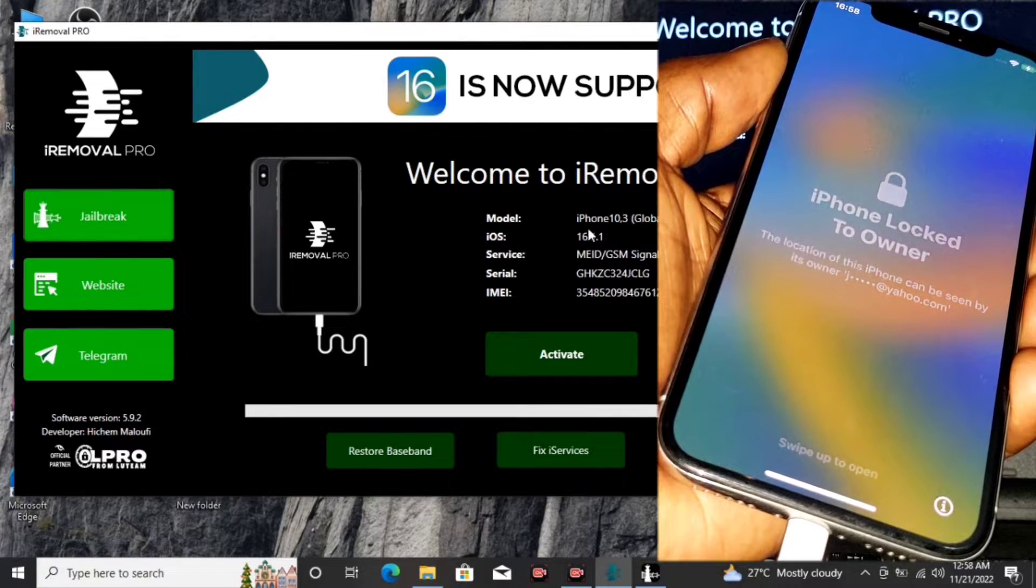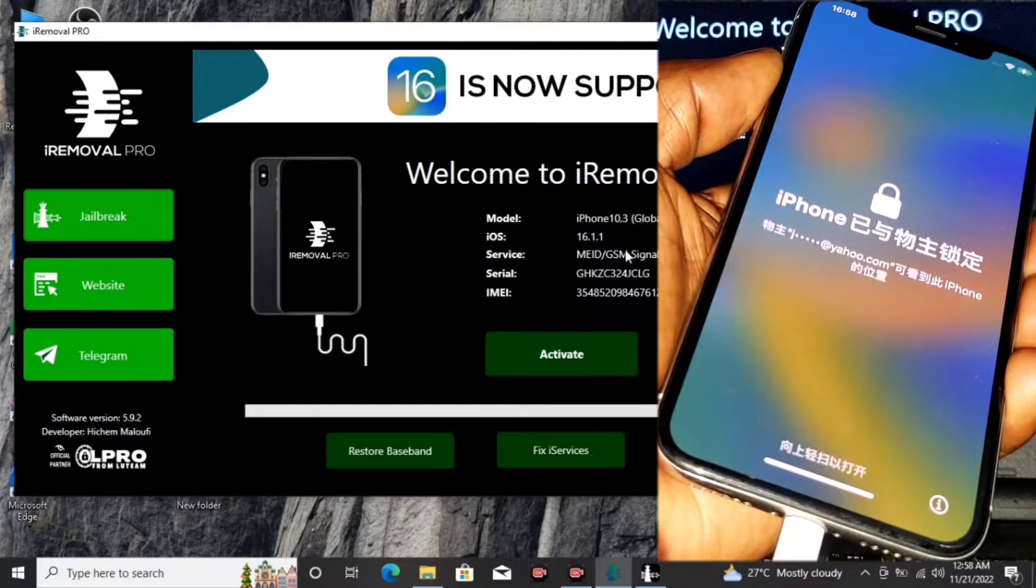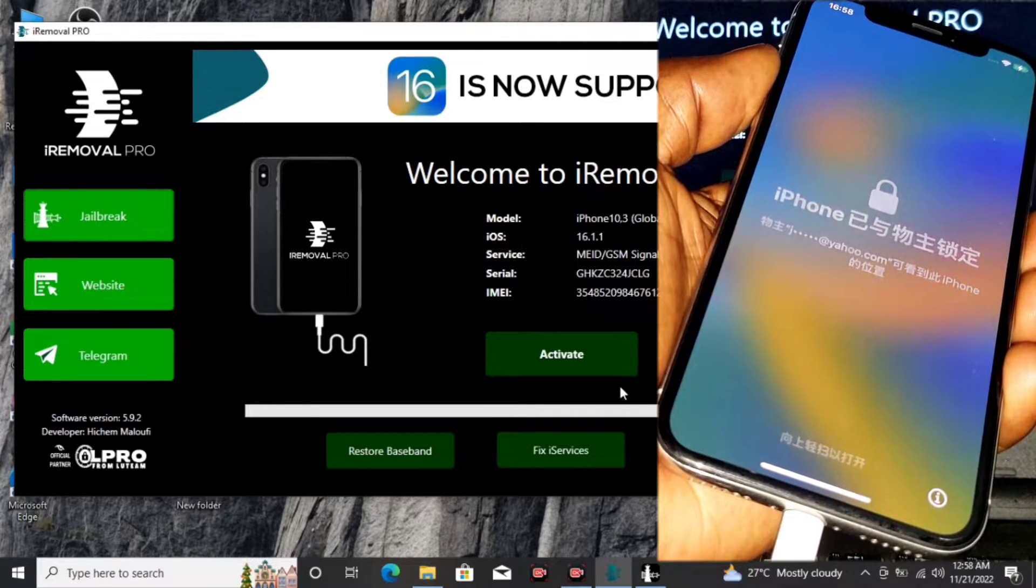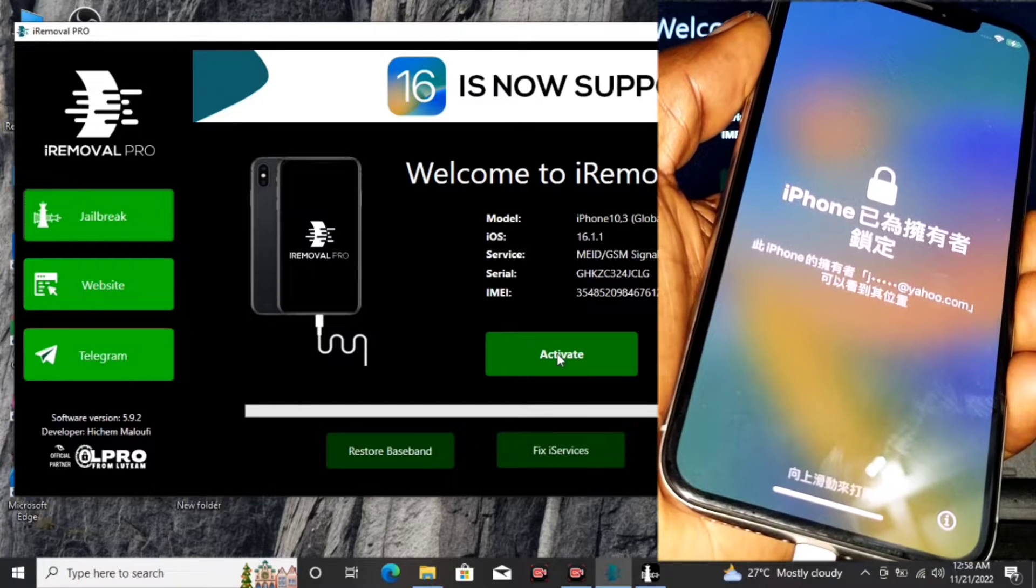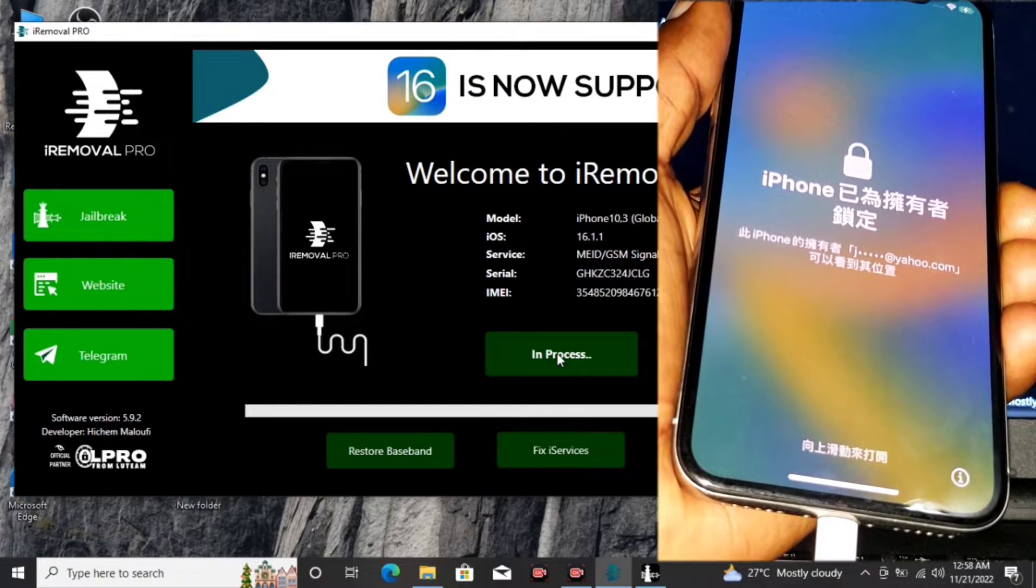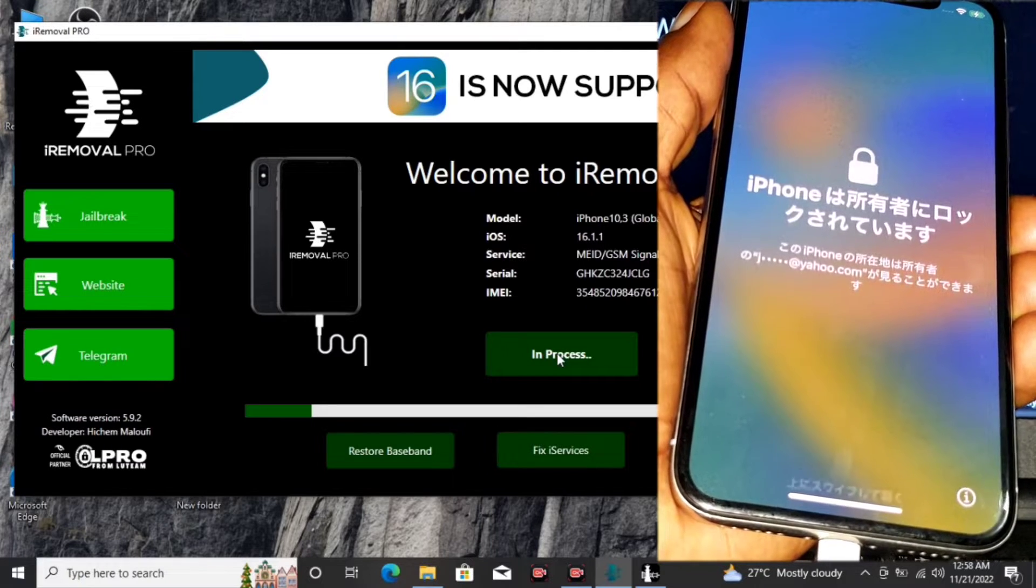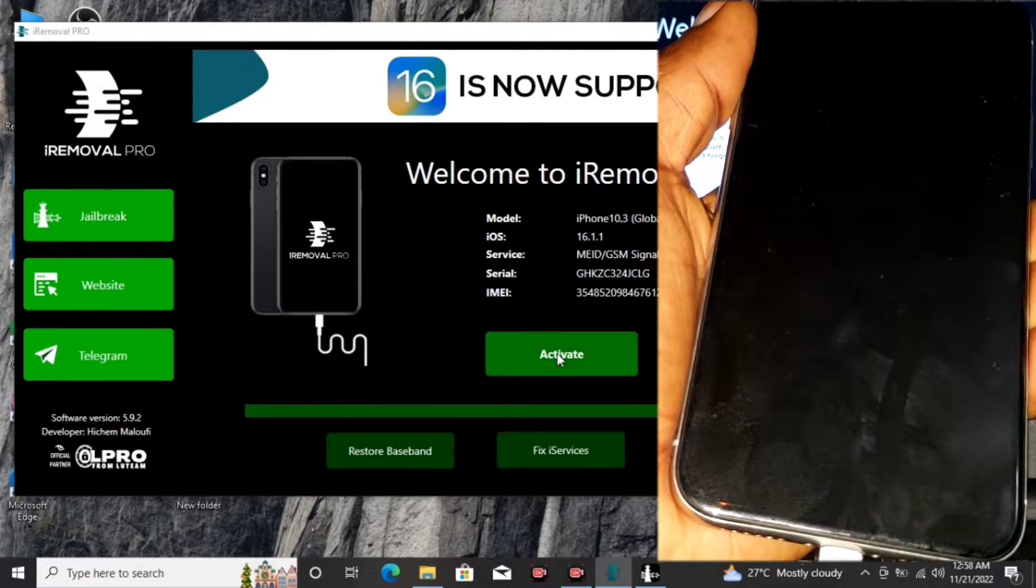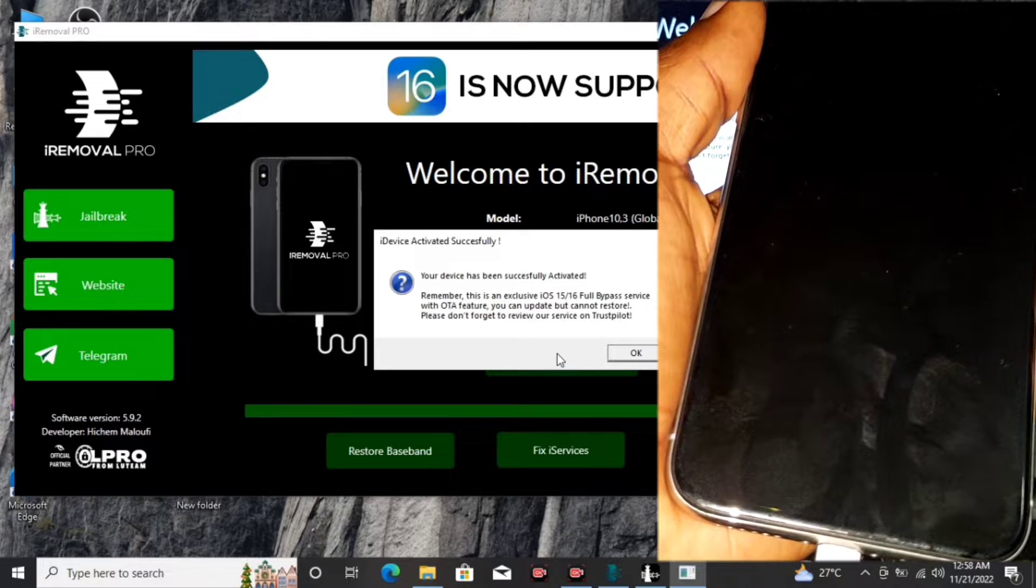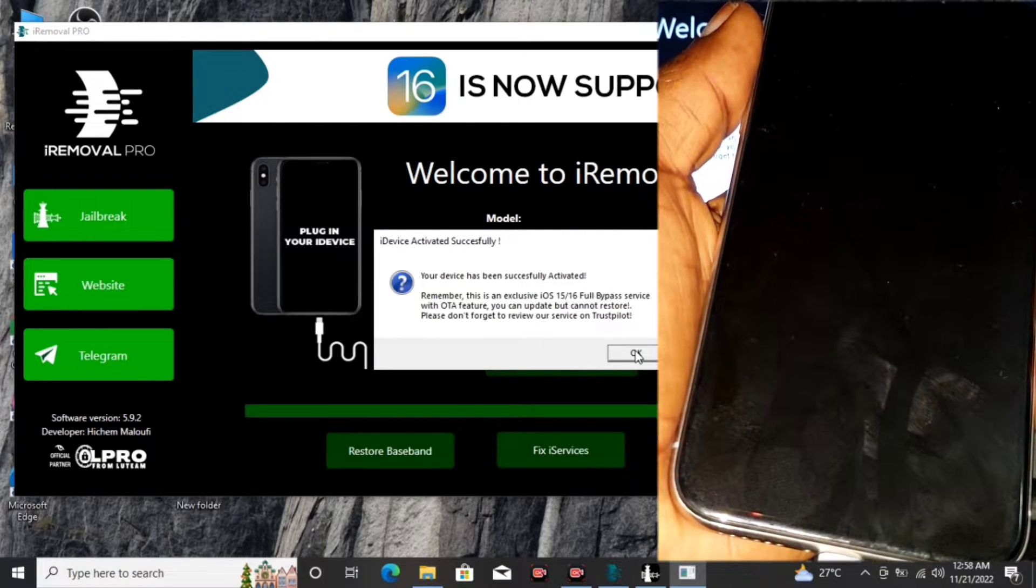Wait for the service option check-in. You have the MEID GSM showing right over here. The last step that we are going to do is click on Activate Device. We are going to click on Activate, then wait for the device to be activated. We are almost done.